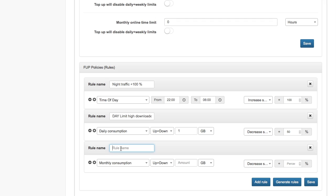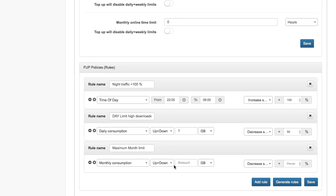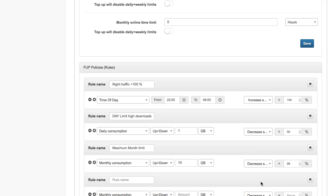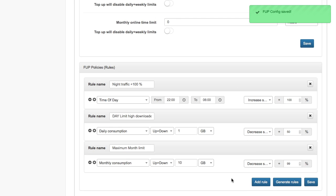The third rule I want to set up is fair user policy for all my customers. The maximum month limit will be for example 10 gigabytes of upload and download. I can split upload and download, but in this case I will count all traffic up and down. What will happen? I will decrease speed to 90% or 99%, which is better, so it will almost lock the customers.